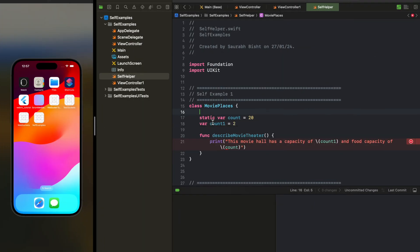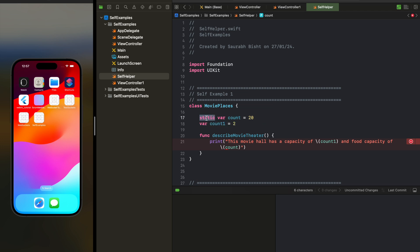Let's look at the first example for Self with a bigger S. We have a class called MoviePlaces with two variables: one is a static count and the other is a regular instance variable. When we use the static keyword, it means this variable can be accessed directly with the class name dot count, because it works on types rather than objects. This instance count is part of the current instance, which is why we can use self here.